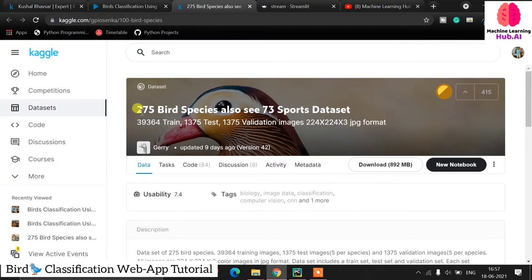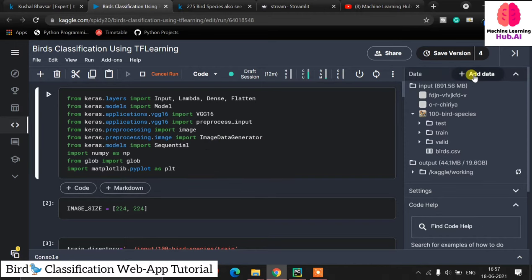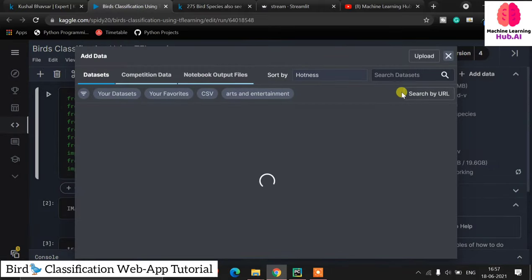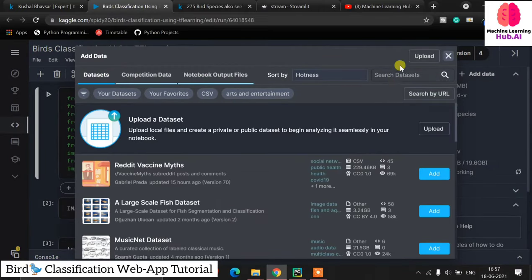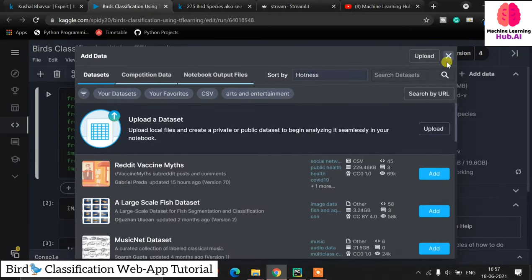My suggestion: go to Kaggle, create a new notebook, and start working. First you need to add the dataset by clicking 'Add Data' and searching for the dataset name — '275 bird classification'. I have already added this dataset here.